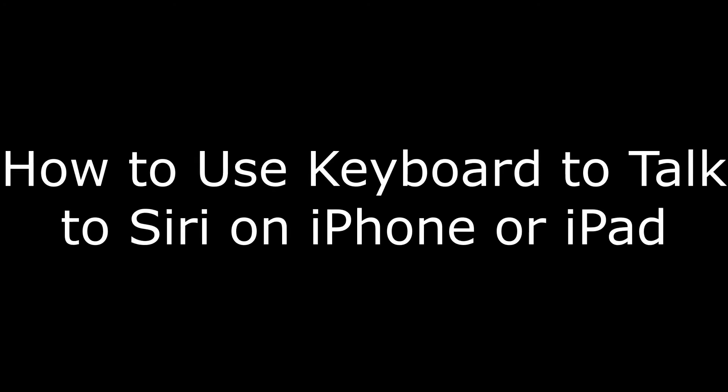Hi. I'm Max Dalton, and in this video I'm going to talk through how to use the keyboard to talk to Siri on an iPhone or iPad.